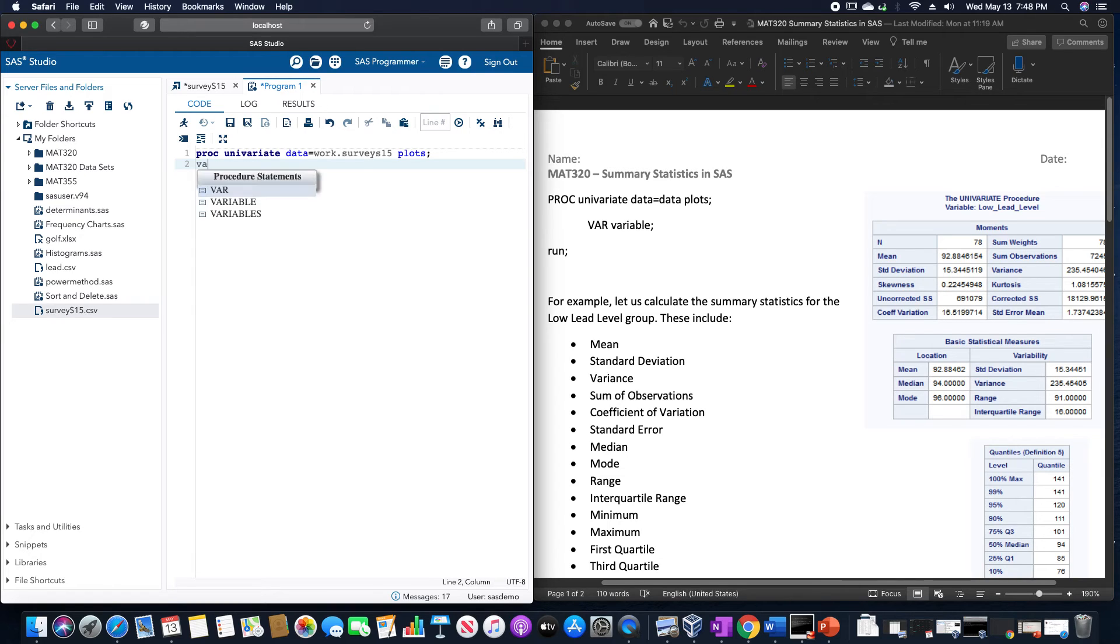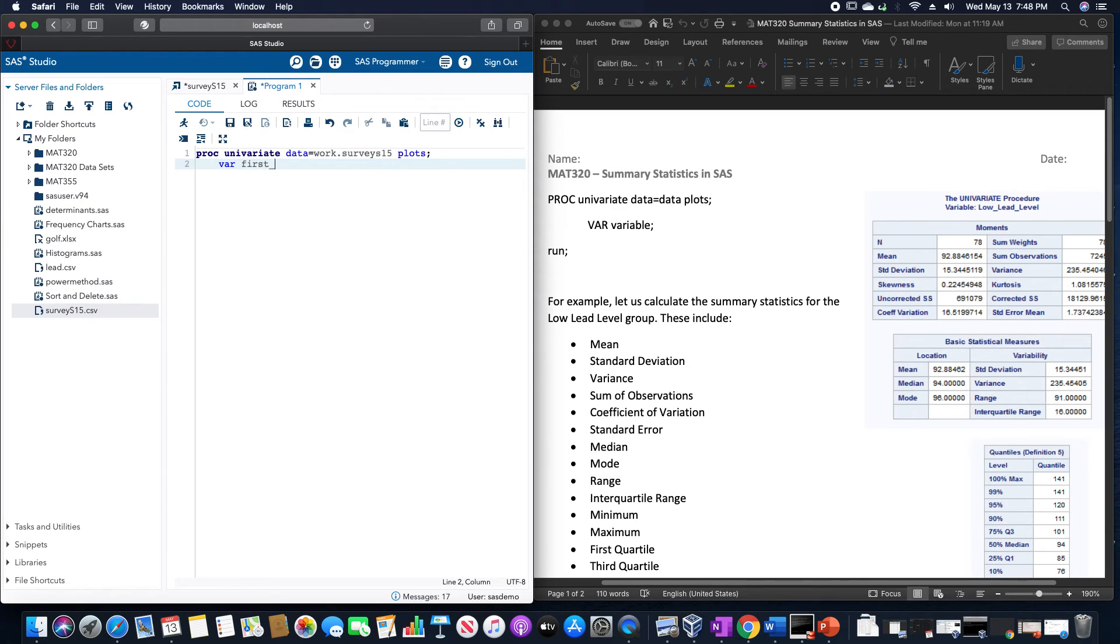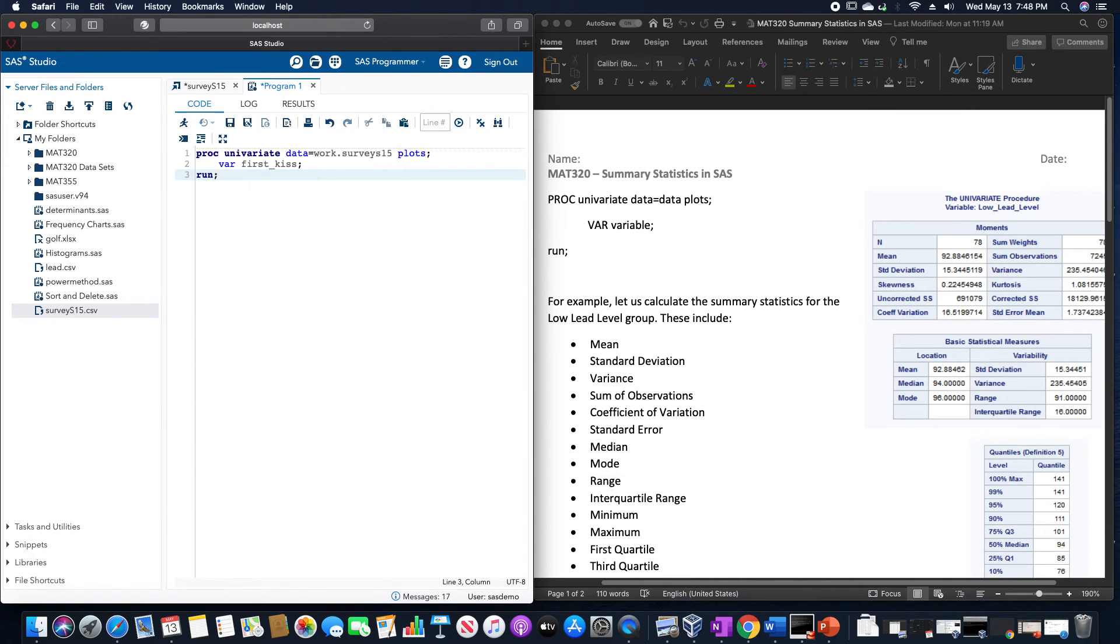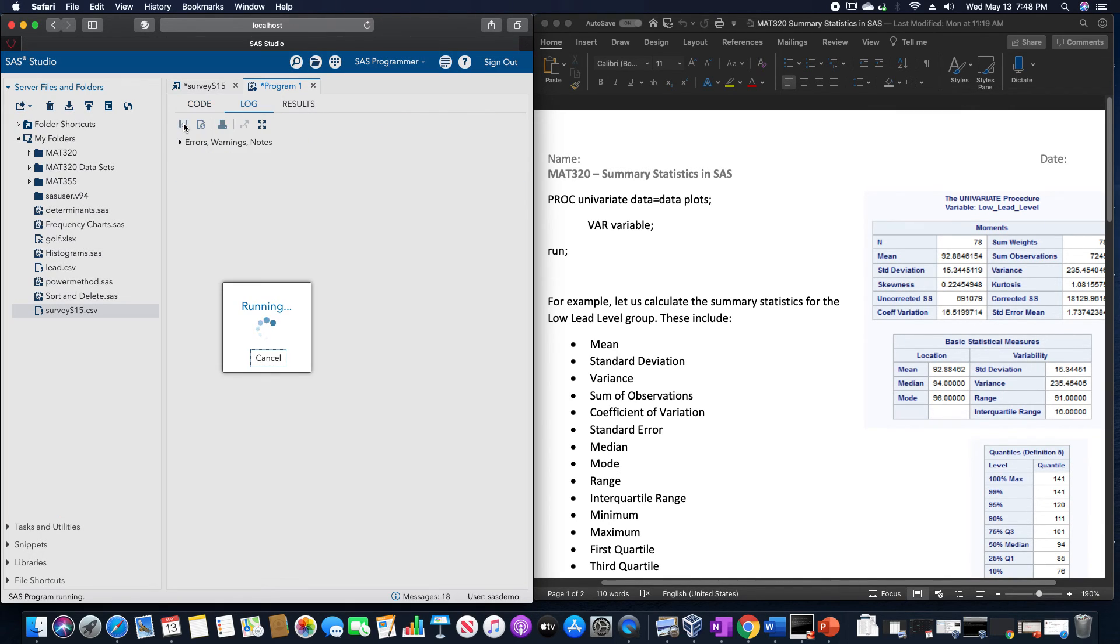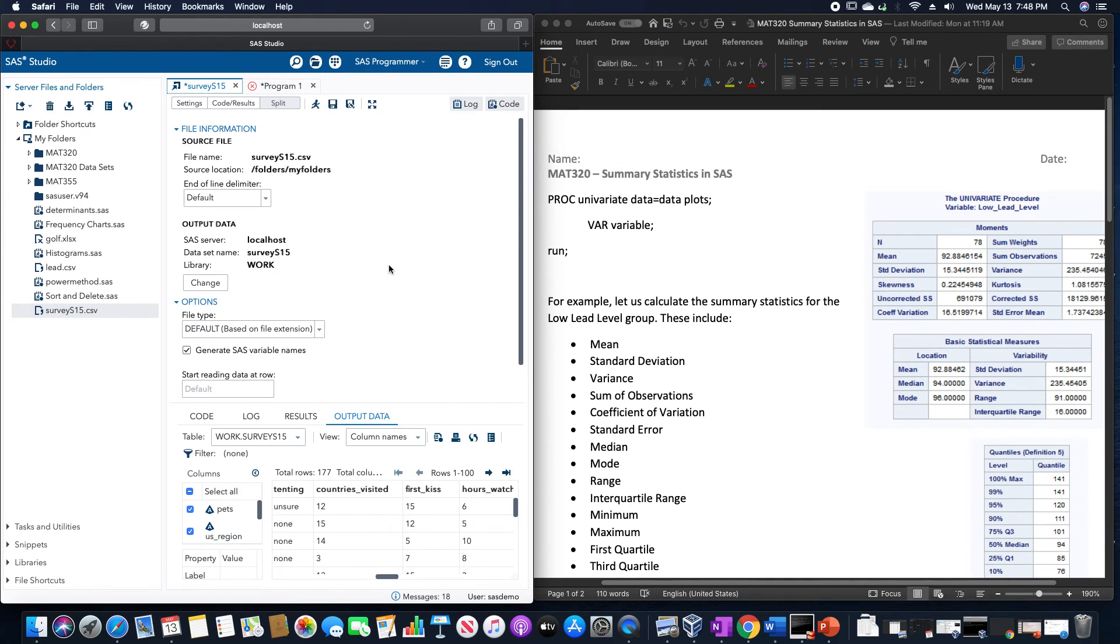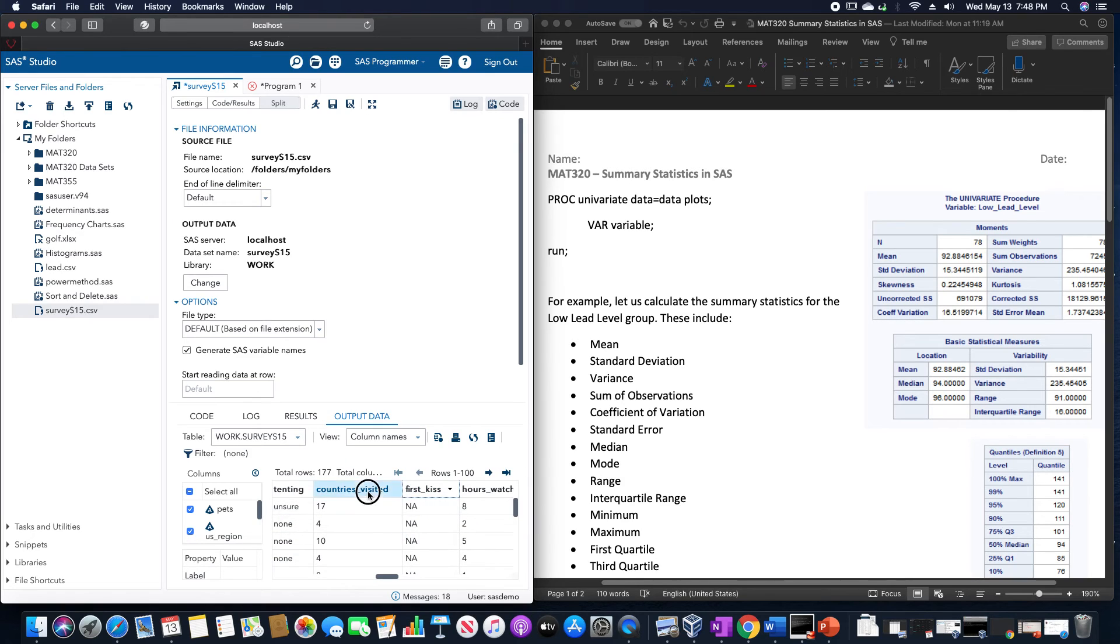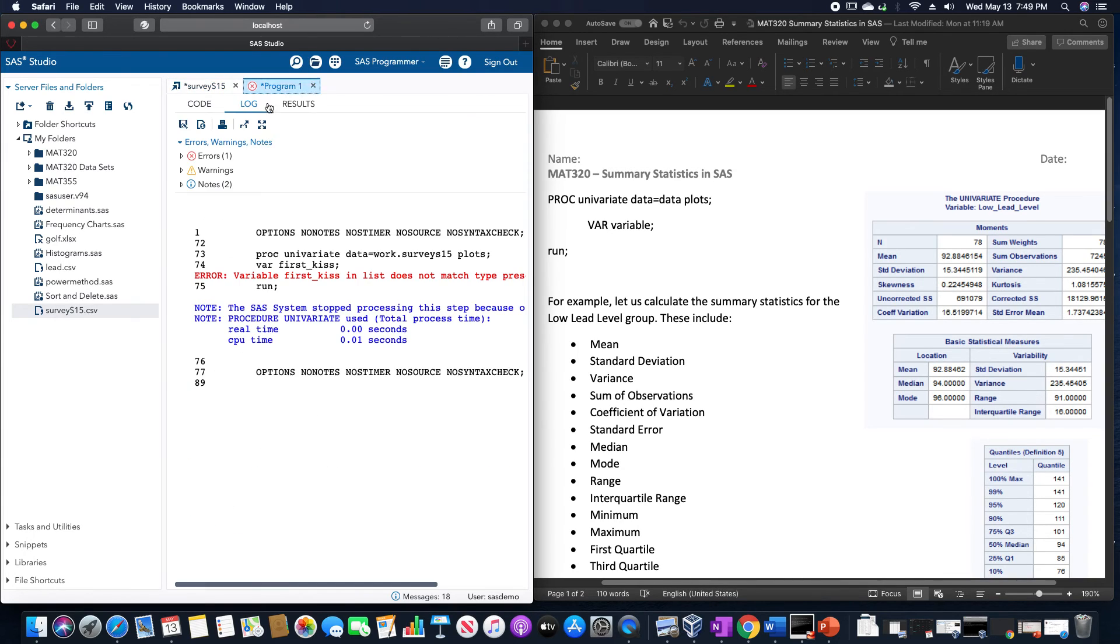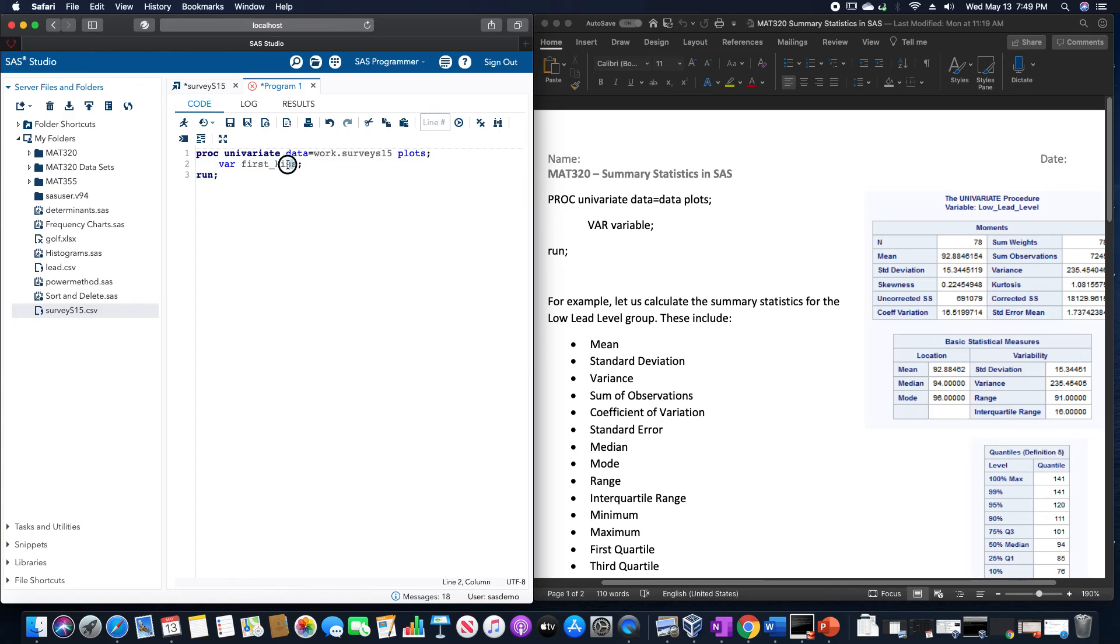So PROC UNIVARIATE DATA equals WORK.SURVEYS15 and then PLOTS, semicolon, then we have a variable firstCIS and then RUN. It's not going to let us do that due to the fact that firstCIS here has a not available value inside of it. Instead, let's use COUNTRIES_VISITED since that looks like it should be good.